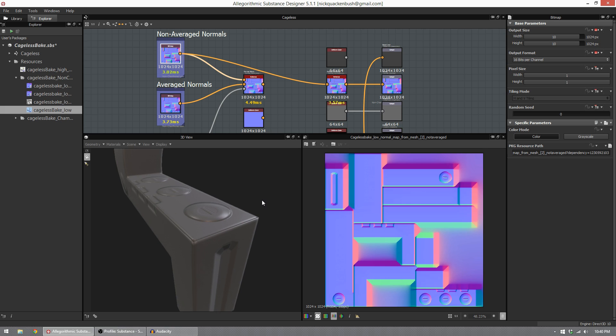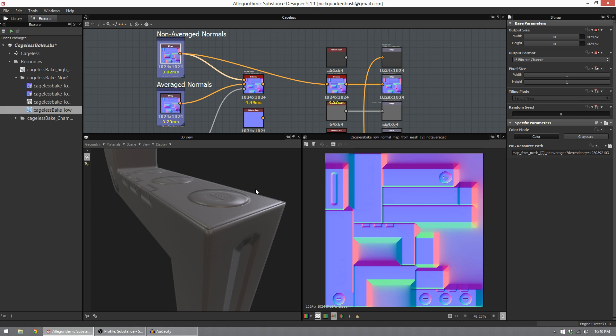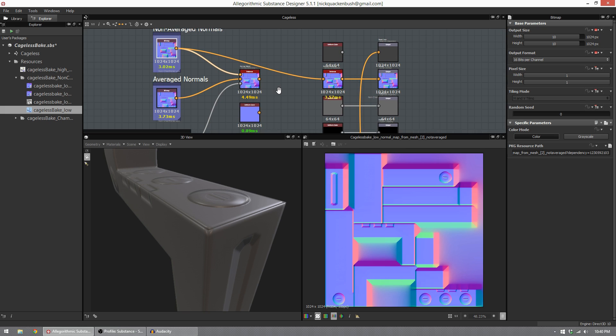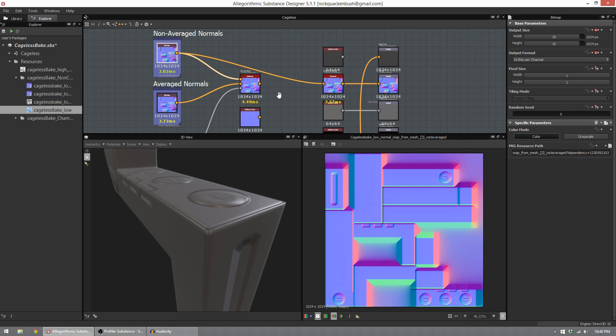But there's a very big issue. When you don't use an averaged normals bake, you will get seams at your hard edges or smoothing groups. This is true inside of 3D Studio Max using ray distance, inside of xNormal using the calculator, and it's true for other packages. If you have multiple smoothing groups and you don't use a cage or average normals, you're going to get these black lines at your seams.